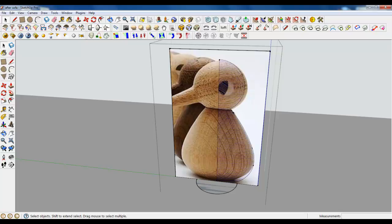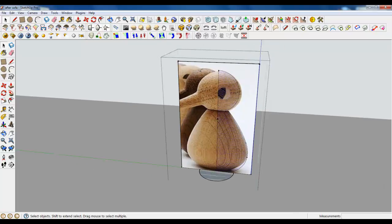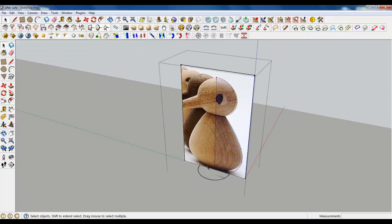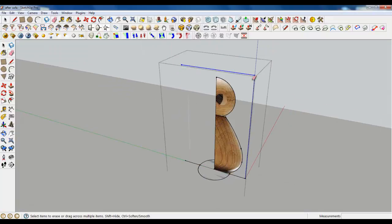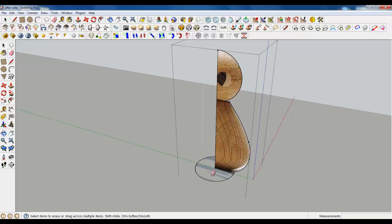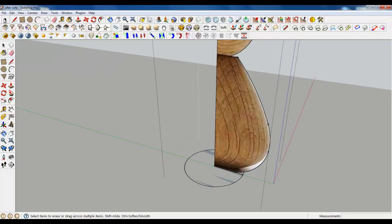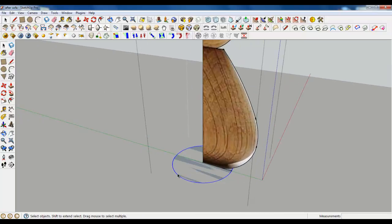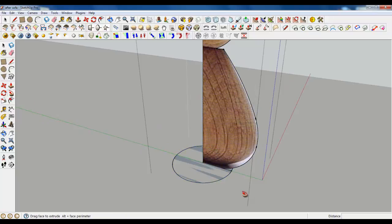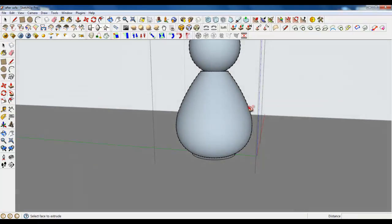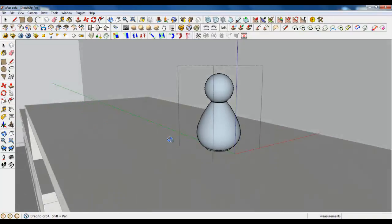I'm going to extrude it by a circle and we will get such a result. Let's delete all the lines we will not need and extrude our model. Yes, it's good now.